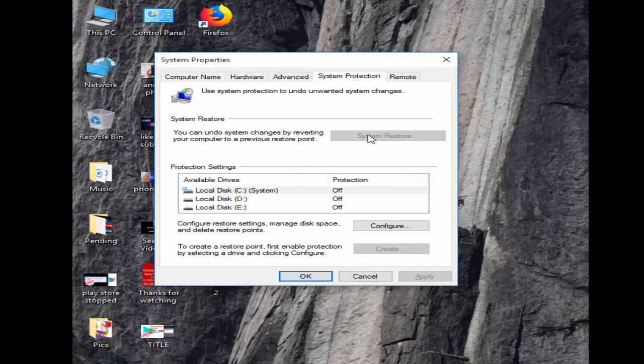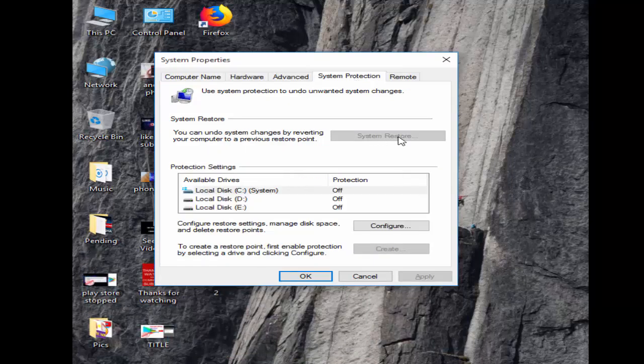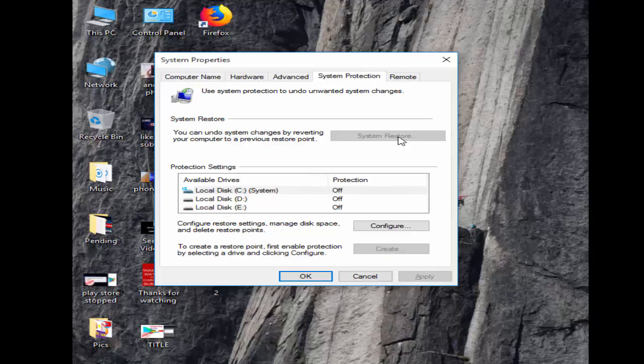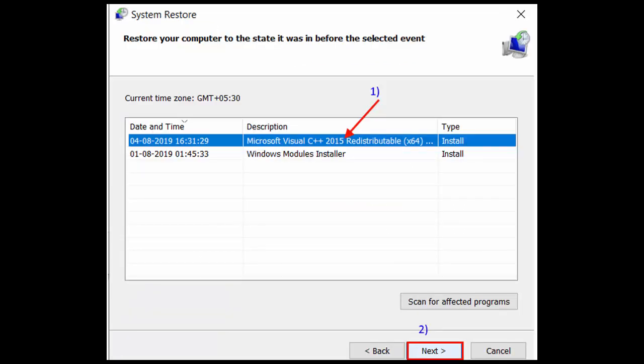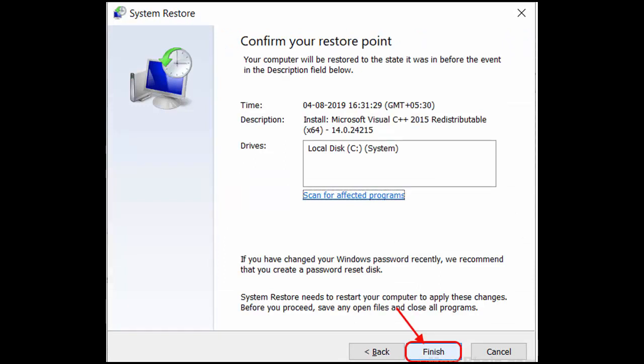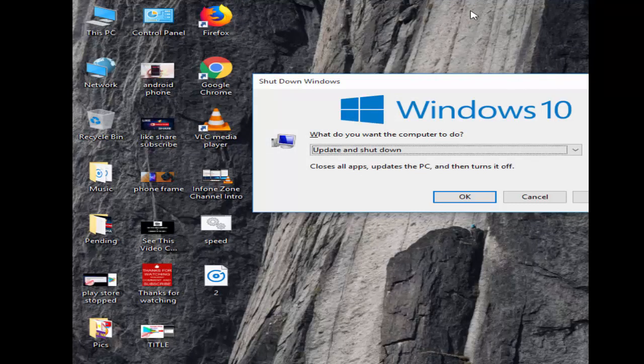Next, select System Restore. Now select choose a different restore point and click Next. Select an available System Restore point and click Next. Finally, click Finish. After this, restart your computer. Hopefully it will fix your issue.